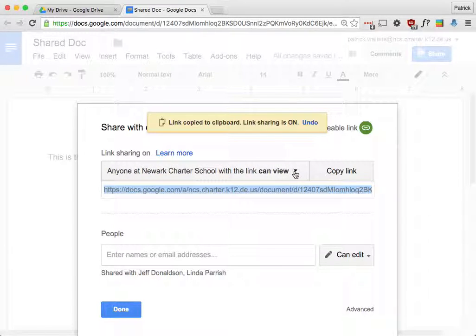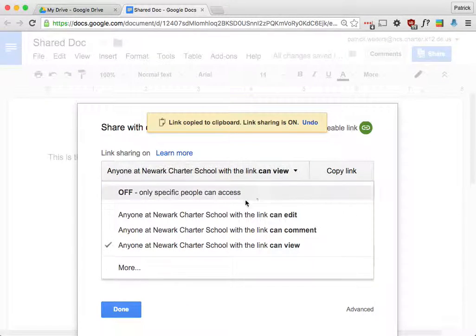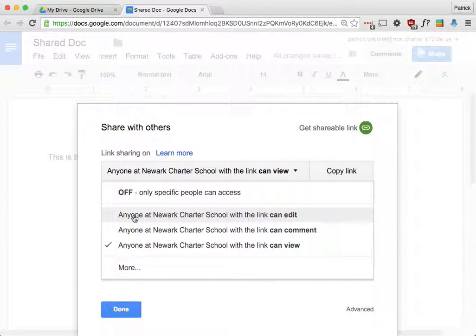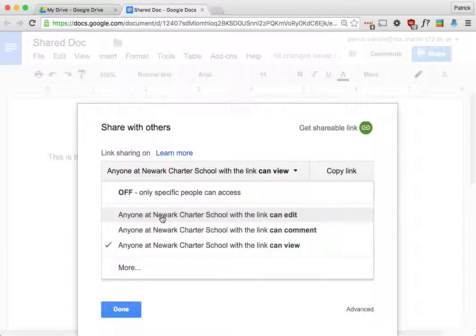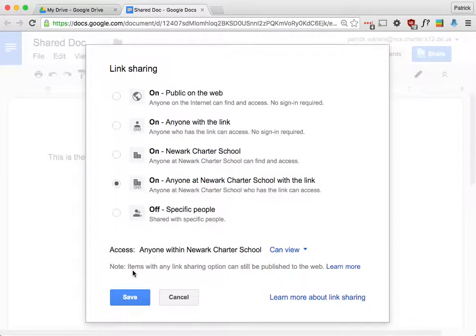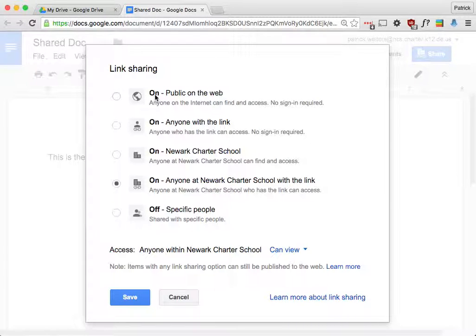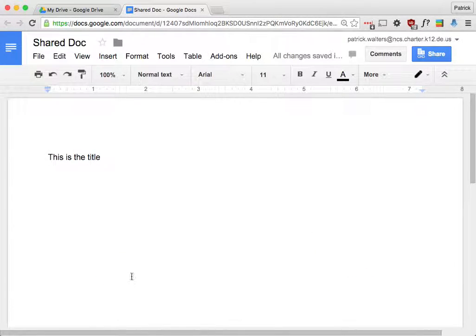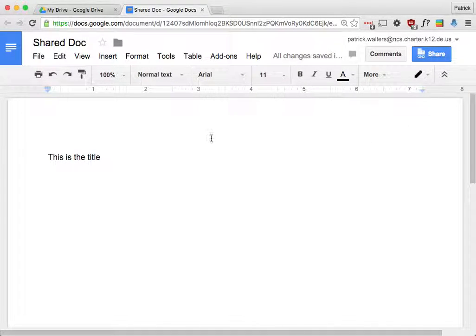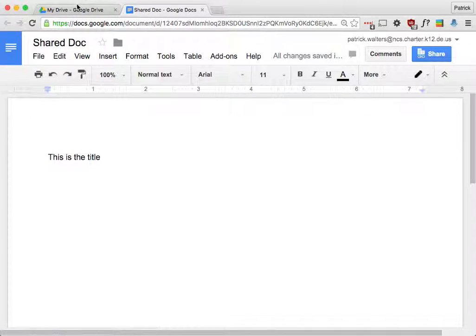And here are the settings that you have. So anyone at Newark Charter. So when it says anyone at Newark Charter School, that means somebody with a Google account for Newark Charter. So the ncs.charter.k12.de.us address. They would need that to look at it. You can make it public so that they don't need an account, but you have to be careful about when you do that. And make sure that that's actually what you want to do. And that's pretty much it for sharing documents in Google Drive.